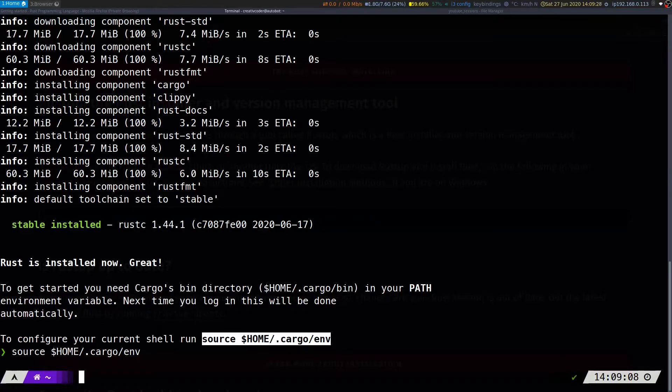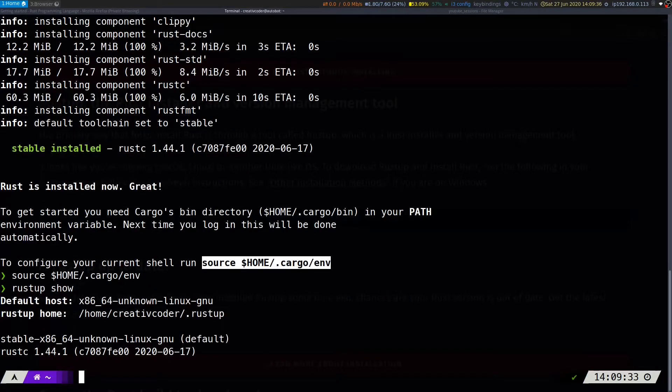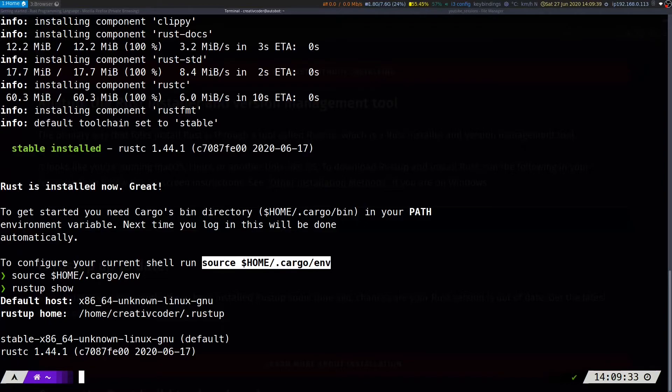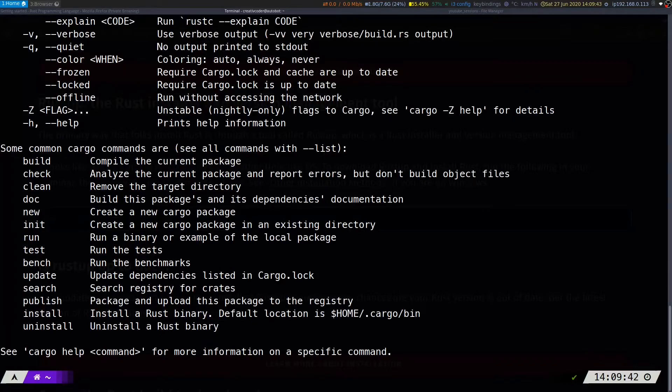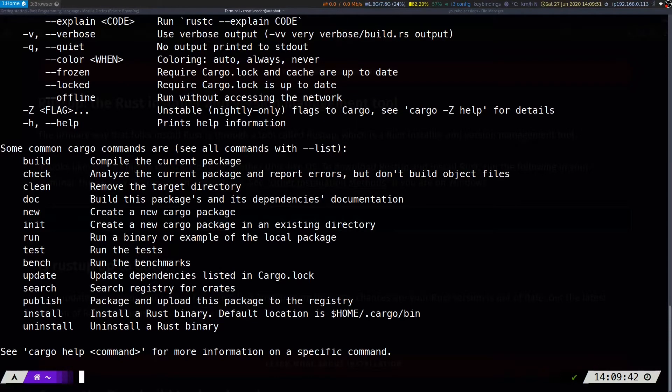Now that I have sourced the directory, we can run rustup show to show the current toolchain installed, and we can also run cargo, which is the package manager. So to kick things off,